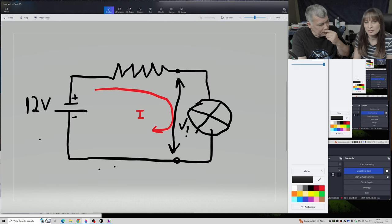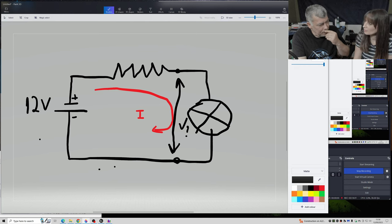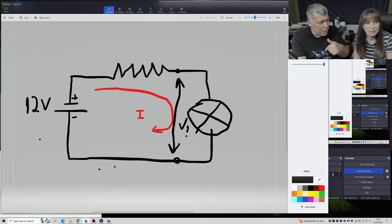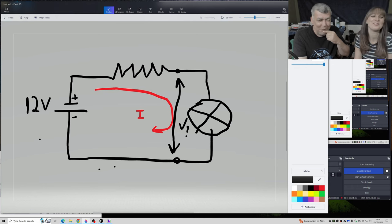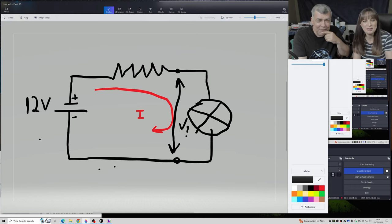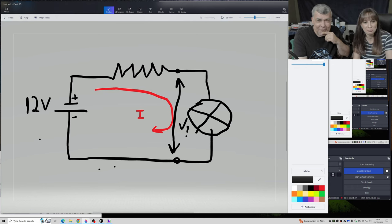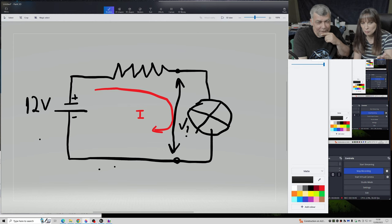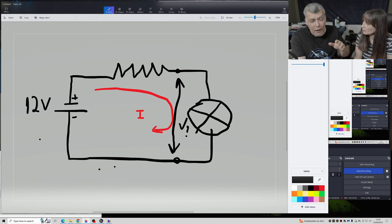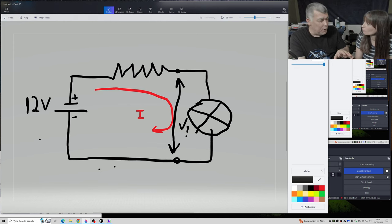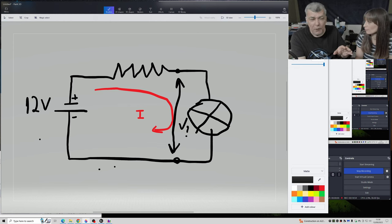That's actually Ohm's Law. Because you are losing current on the resistor — that's the reason why your voltage is going down. I don't want to calculate. I want to estimate.